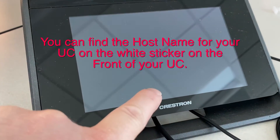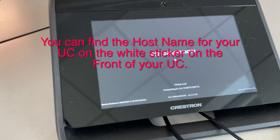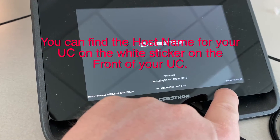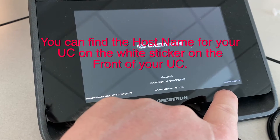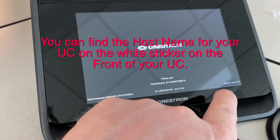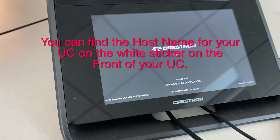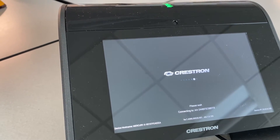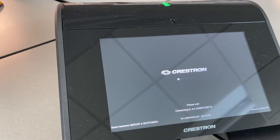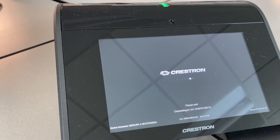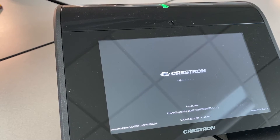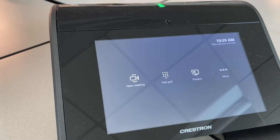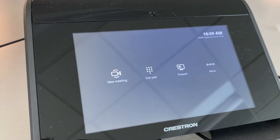You can see it's got the right hostname down here and it's got a 10.62.6 IP. Please wait — it should connect. If it doesn't, I'll need to reboot the UC. Nope, there it goes right there — perfect.